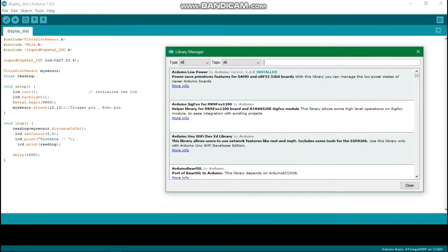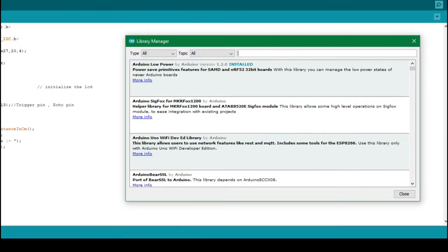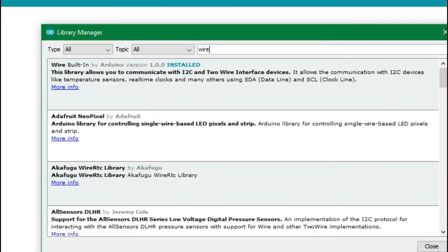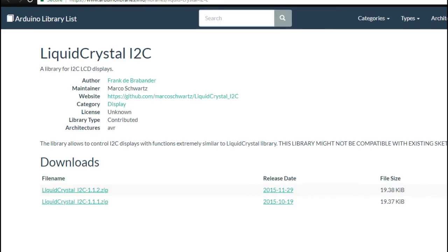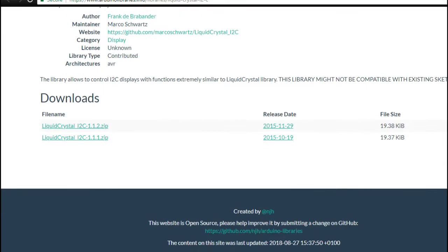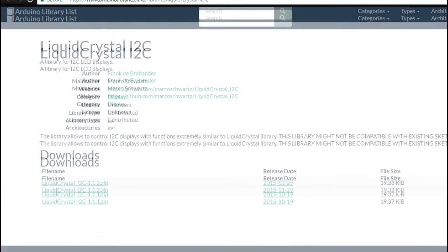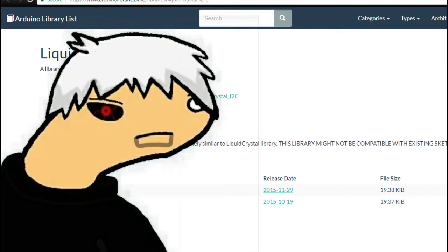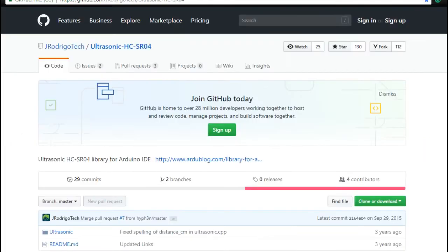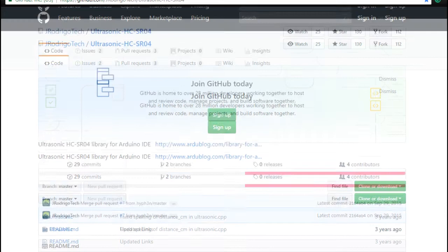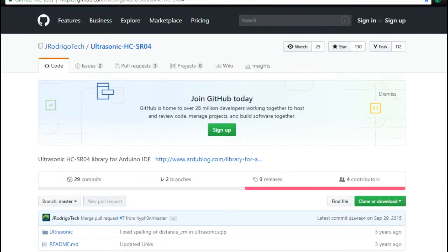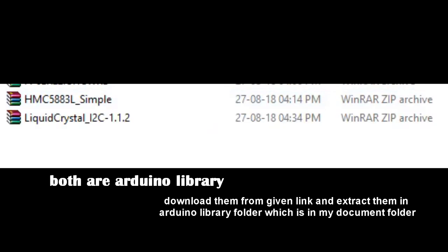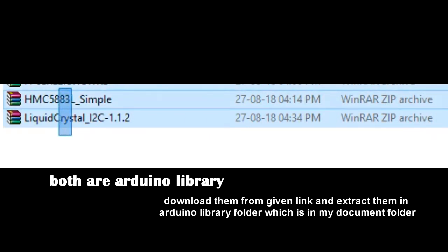You can easily download wire library from library manager. Just open library manager and search wire, now install this library. After this, download liquid crystal I2C library from this page. Link of this page is in video description. At last, download ultrasound sensor library from this page, link is in description. Extract both of these libraries in Arduino library folder.